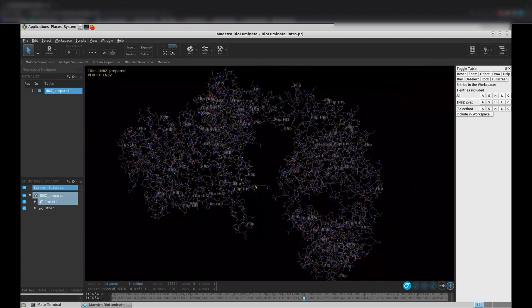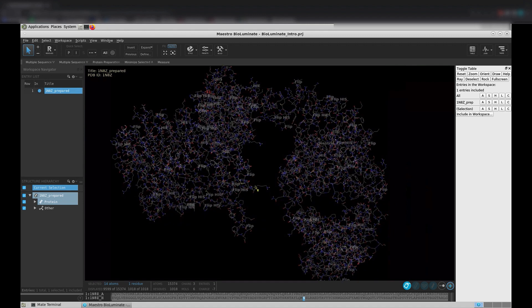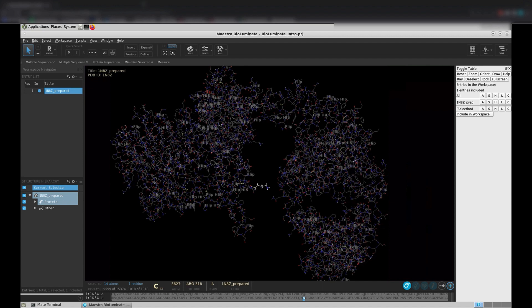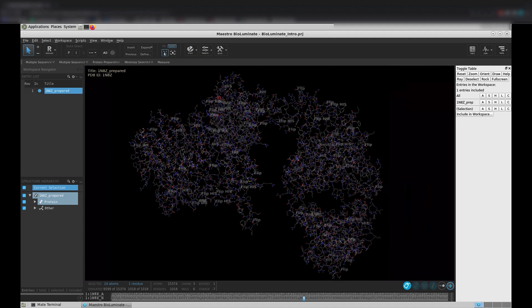Zoom out a bit. Now that we have gotten familiar with our mouse actions, let's look at other ways we can zoom. Let's say you somehow lose where your protein structure is. In this case, you can click Fit View to fit all included atoms to your workspace.